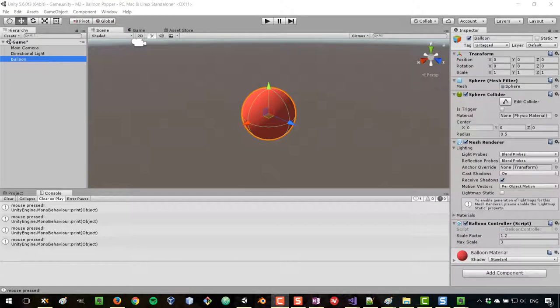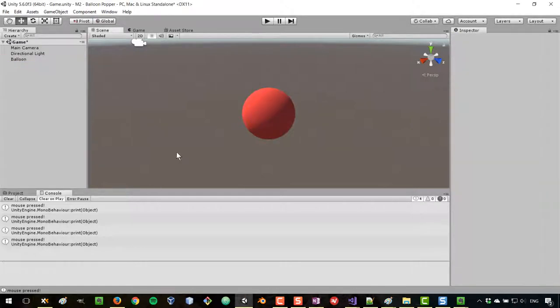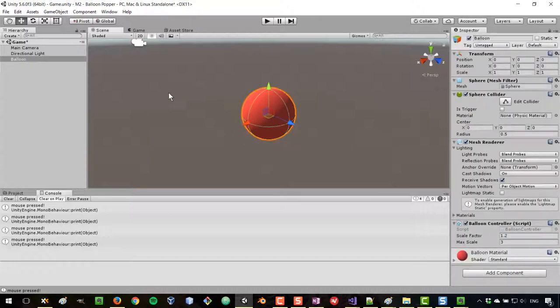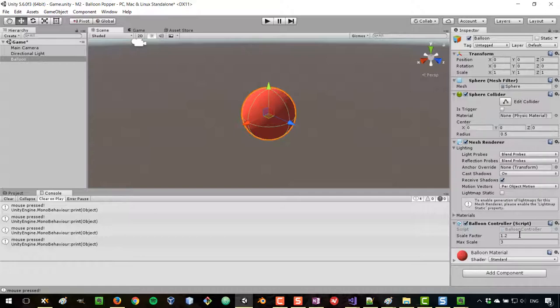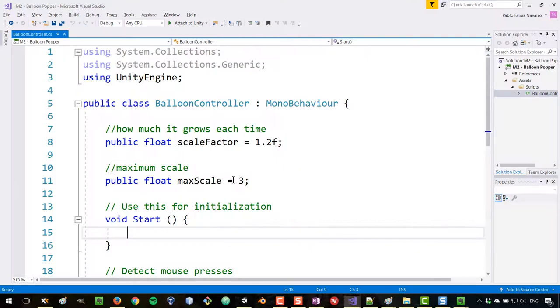Let's finish up our balloon interactive demo. For a quick recap: we have our balloon script with two public variables — the scale factor, which multiplies the scale each time the user clicks, and the maximum scale. Once the scale reaches that value, the balloon will be destroyed.